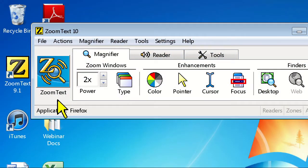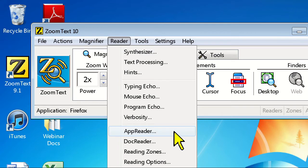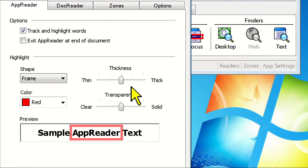To change AppReader's appearance, click on the Reader menu and choose AppReader. Here, you'll be presented with the dialog box.